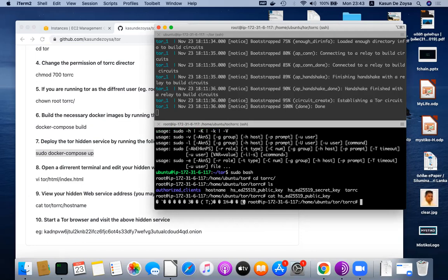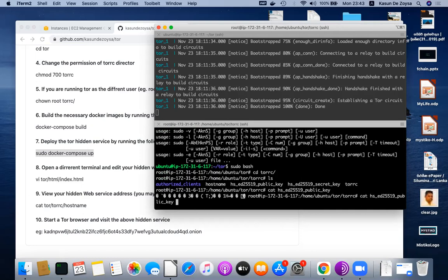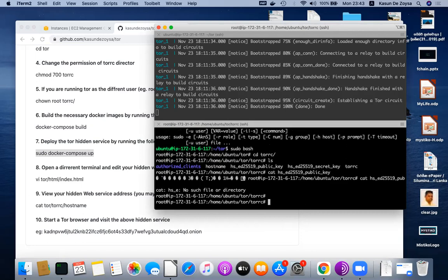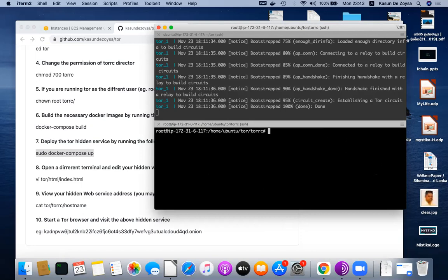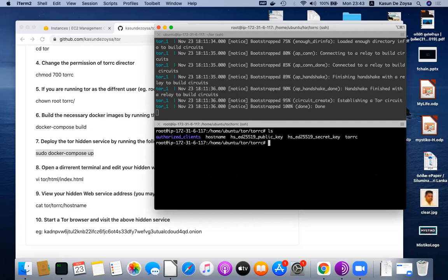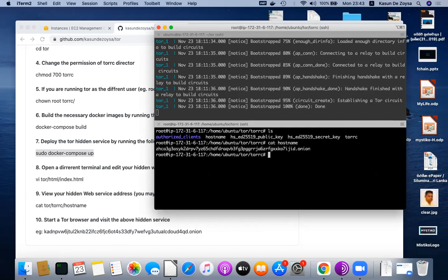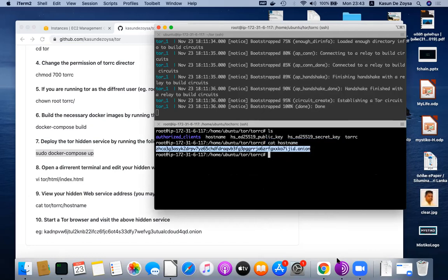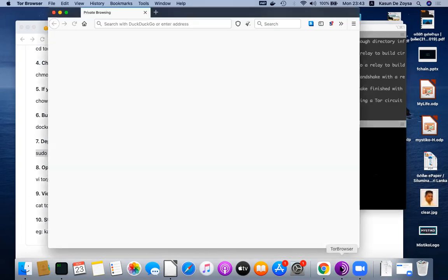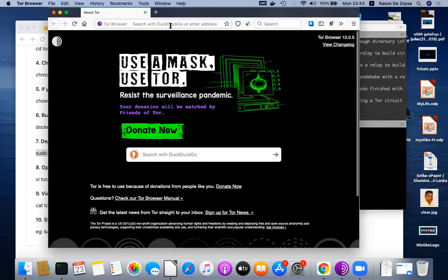You can see them. They're in binary format. Similarly, this is the elliptical private key. Those are in binary formats. If you want to see the address, you go to this hostname file.